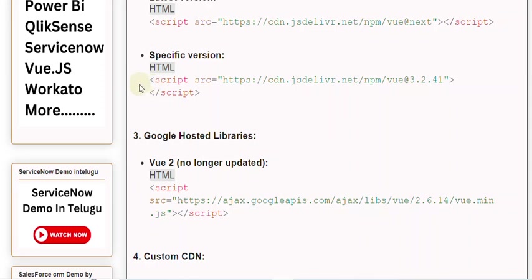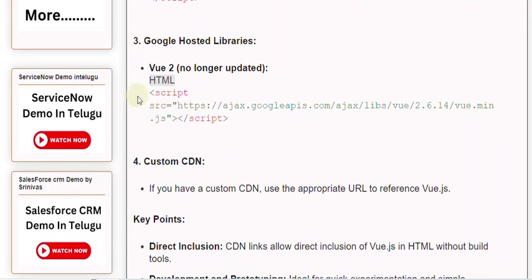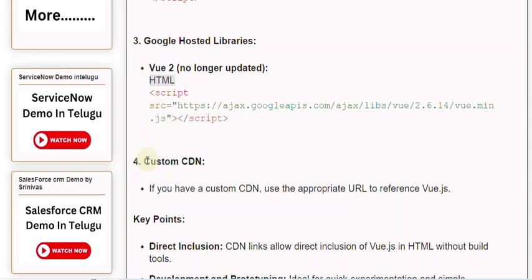3. Google Hosted Libraries. Vue 2 (no longer updated). HTML: <script src="https://ajax.googleapis.com/ajax/libs/vue/2.6.14/vue.min.js"></script>. 4. Custom CDN. If you have a custom CDN, use the appropriate URL to reference Vue.js.